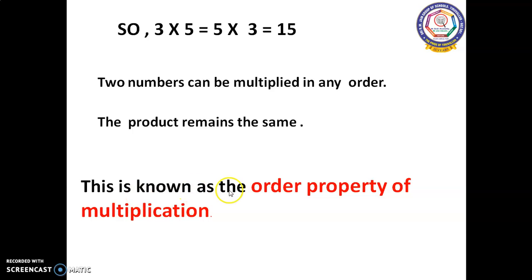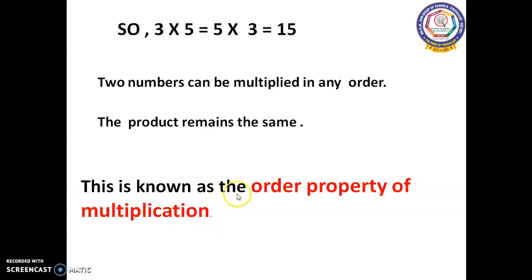This is known as the order property of multiplication. I repeat: this is known as the order property of multiplication. I hope you enjoyed the class. Thank you, children.